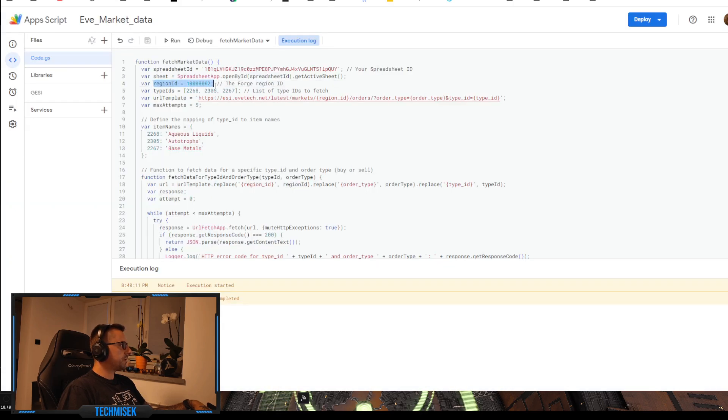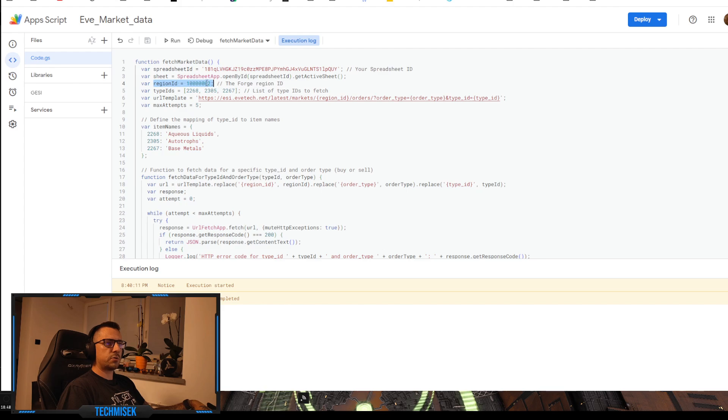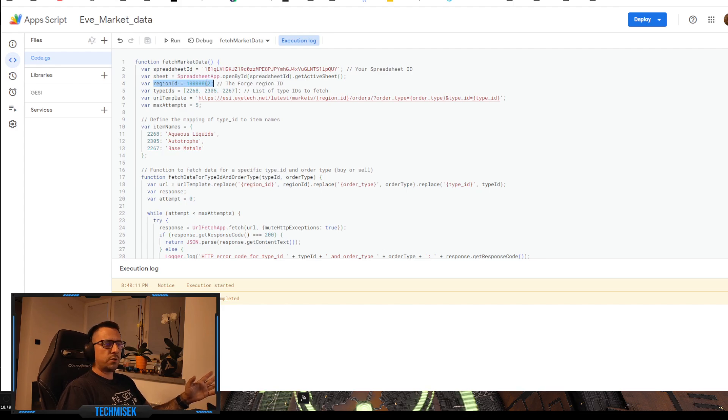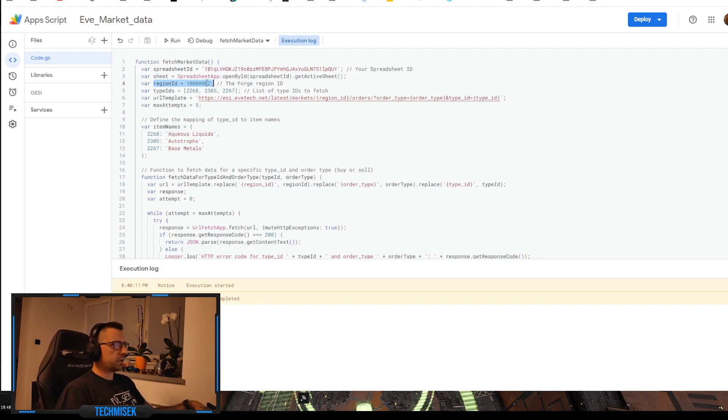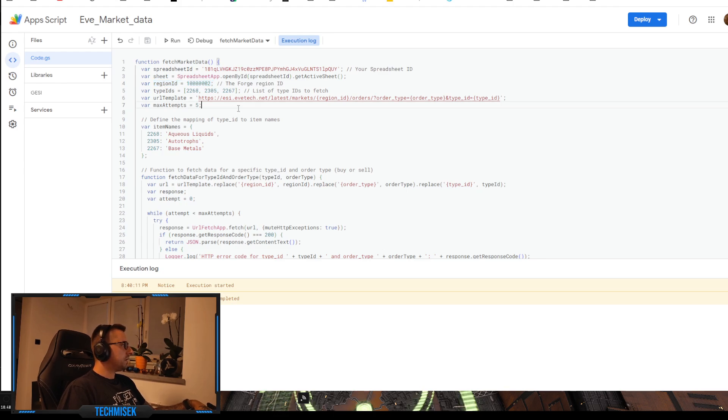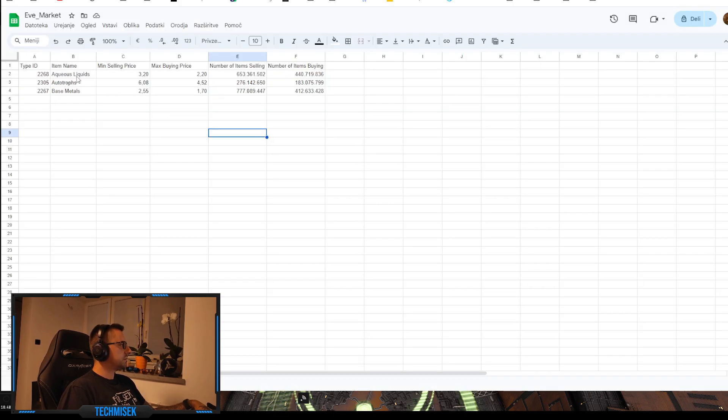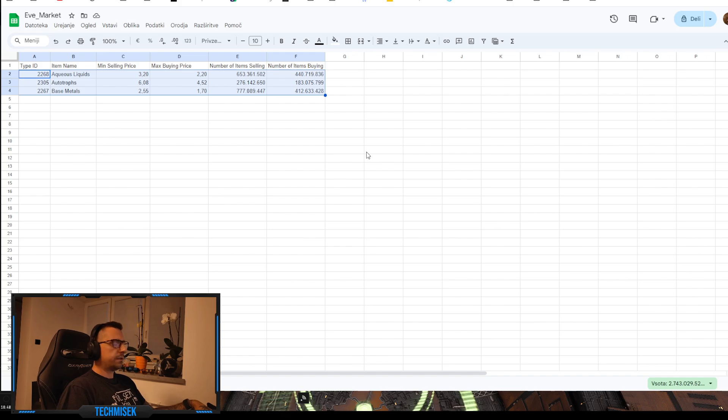There it is, region ID. You can change this to any region you want - Minmatar, Amarr, whatever you want - and it will list the items you listed.